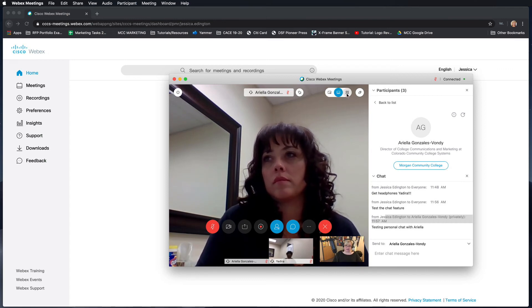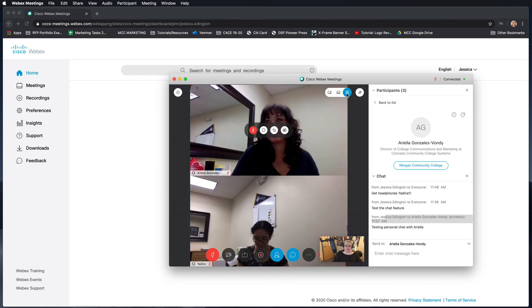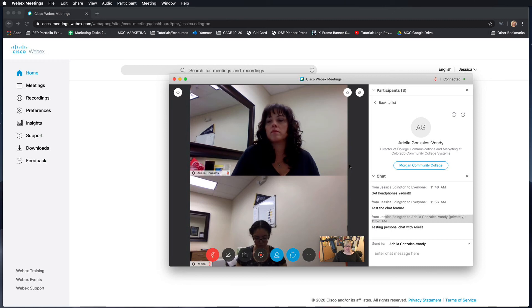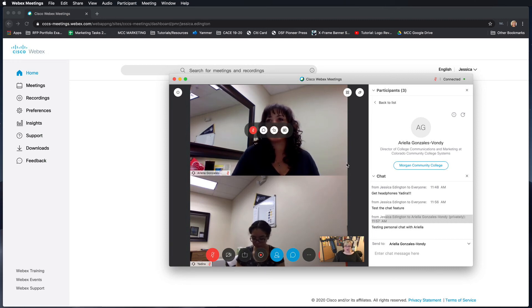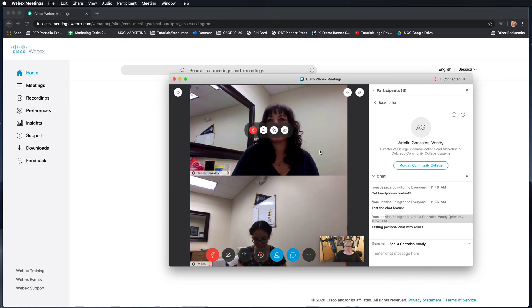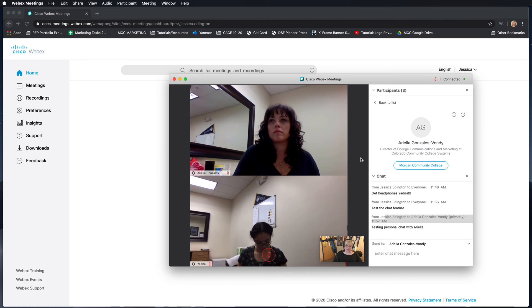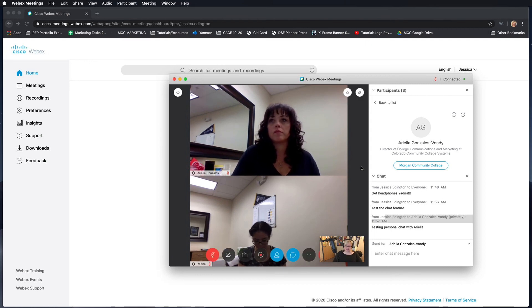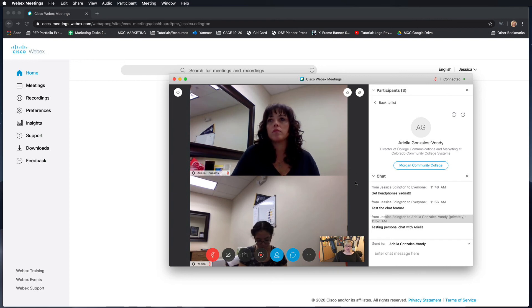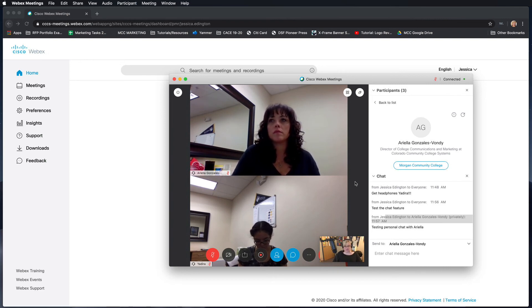And last but not least is the grid view. The grid view will allow you to see as many people are actually in the course. So right now there's just me and then two other participants, so I can see them in a grid view. Yesterday we tested 82 different participants, and there were several pages that you had a little arrow here for that you could scroll through so you can see everybody who is actually participating.